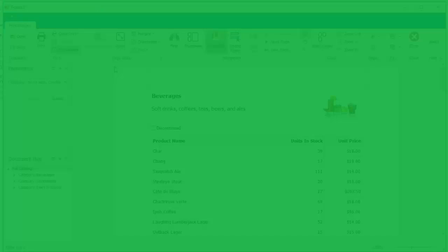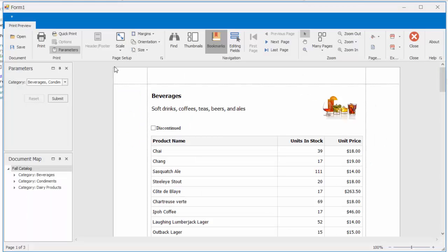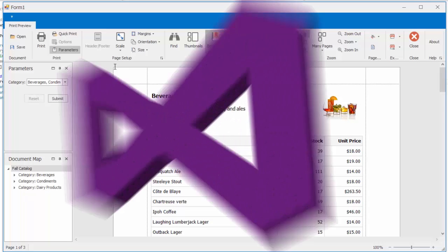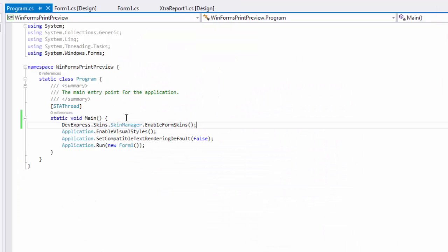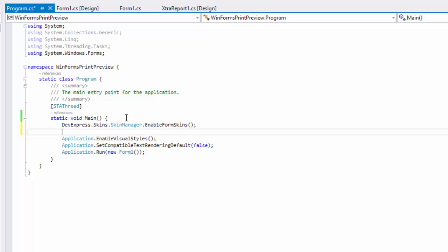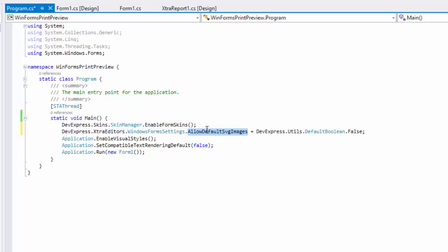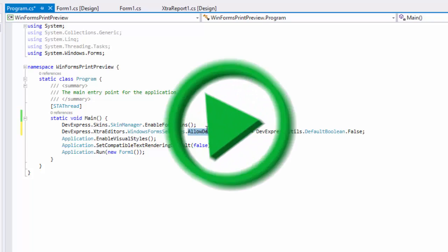By default, the Document Viewer displays vector icons, which ensures it will look good even on high res displays. To make your WinForms application use bitmap icons everywhere in the application GUI, set the static AllowDefaultSvgImages property of the Windows Form Settings class to false. And I'll run the app one last time.